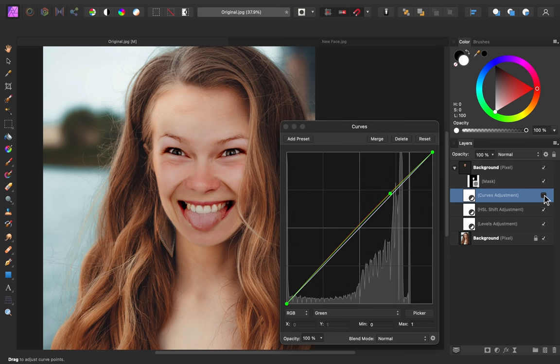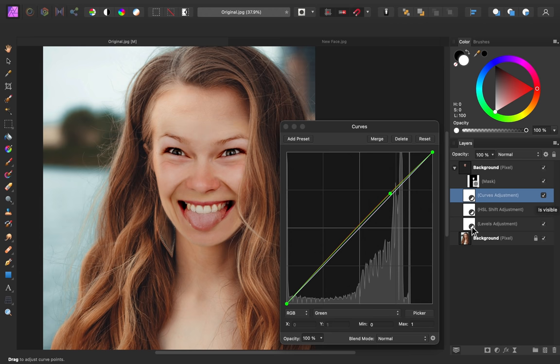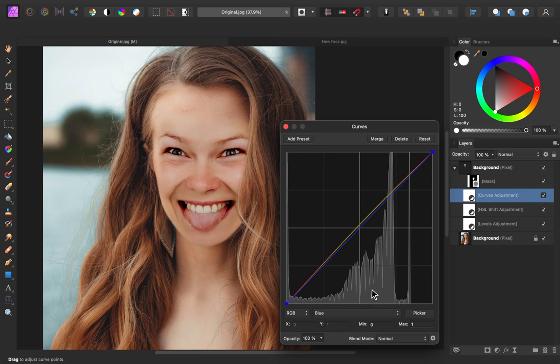Here's the before and after. As one final step, I'm going to go to the blue channel and take away some of the blue.